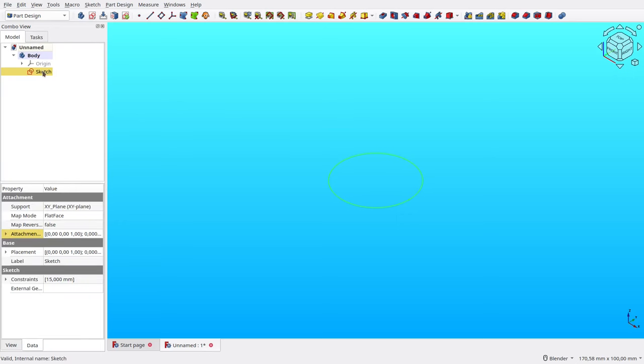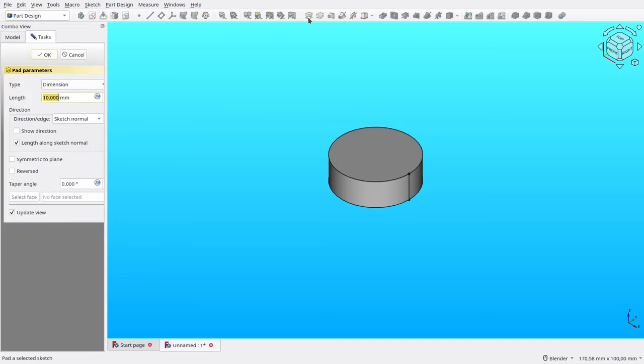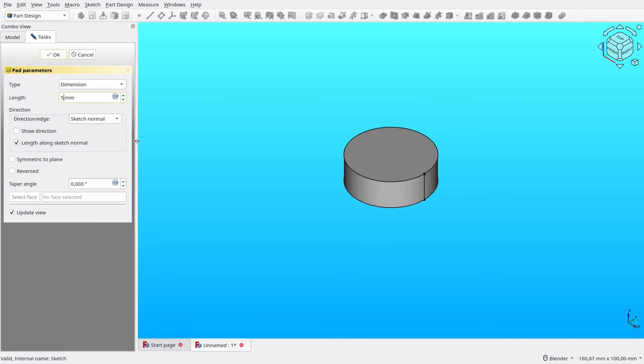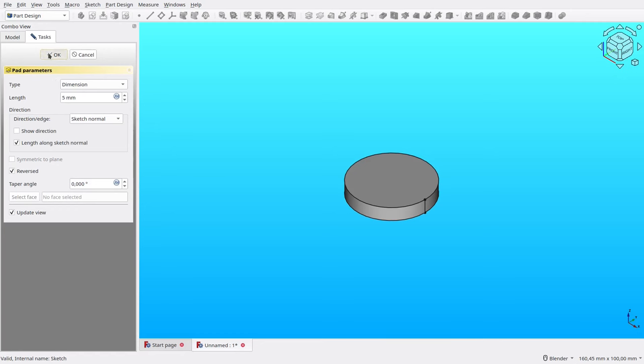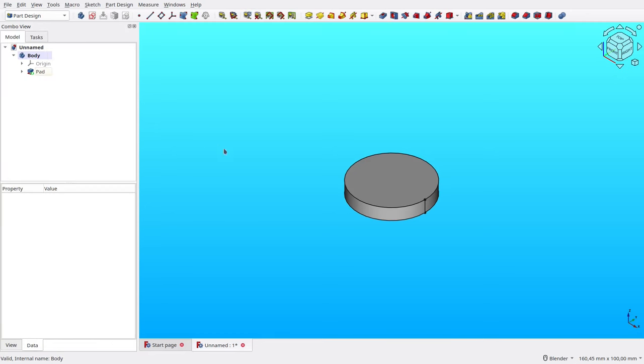With the sketch selected, click Pad button in the toolbar. Here I set its length to 5 millimeters. Make sure the reverse direction is checked, then click OK.